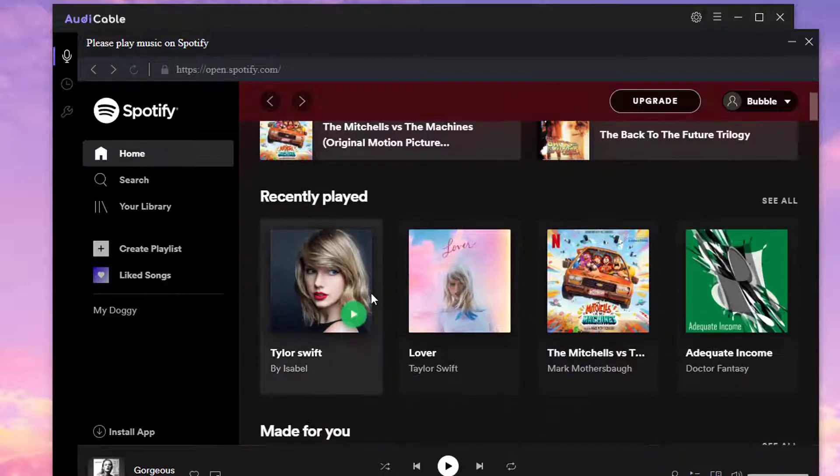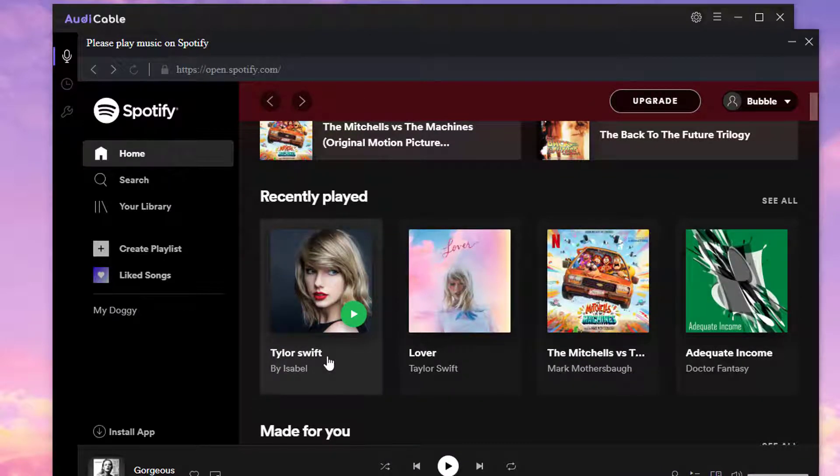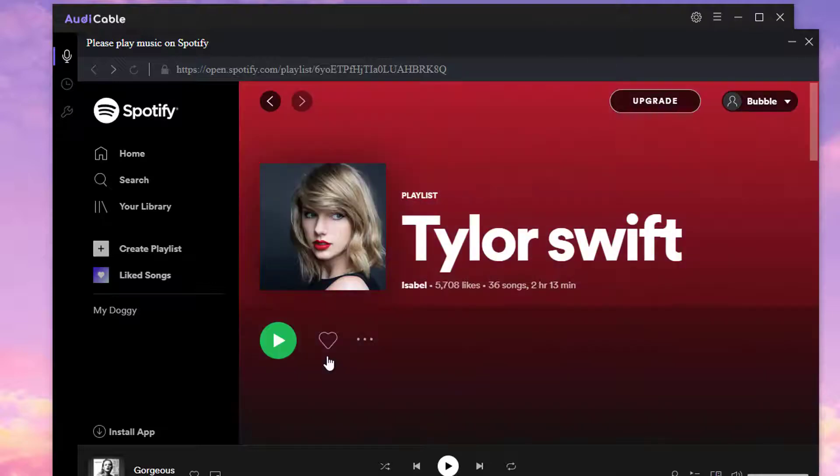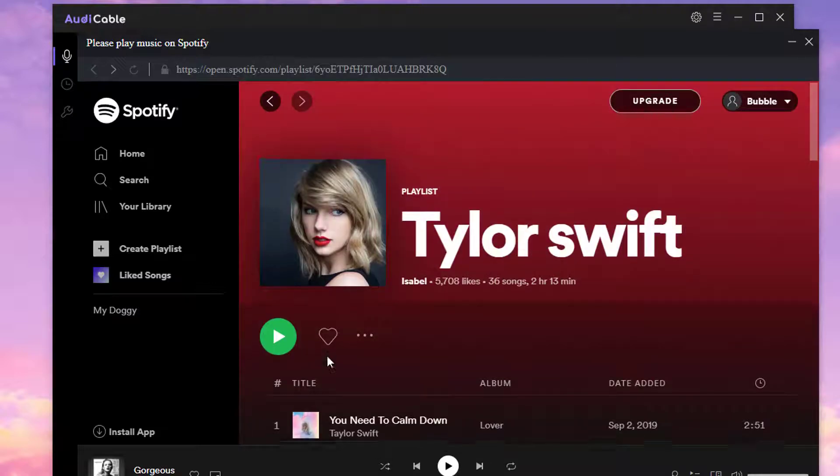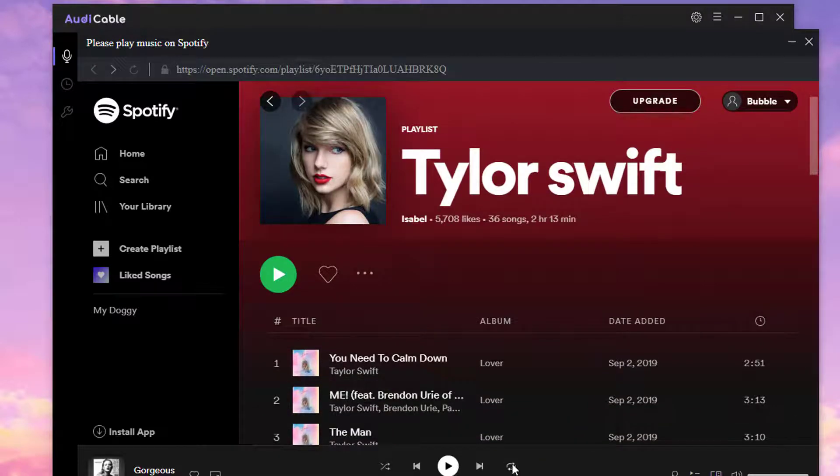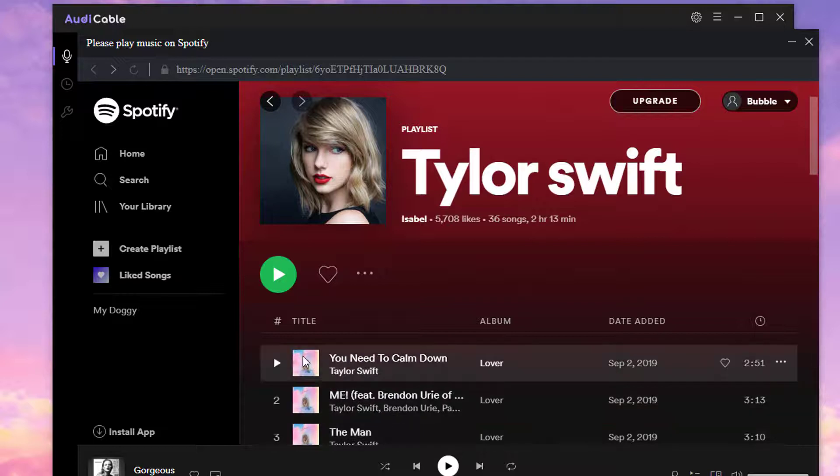Navigate to the playlist we need. Set Play in order then start playing the first song in the playlist.